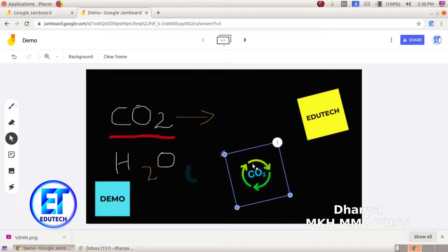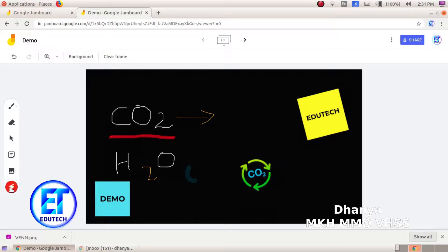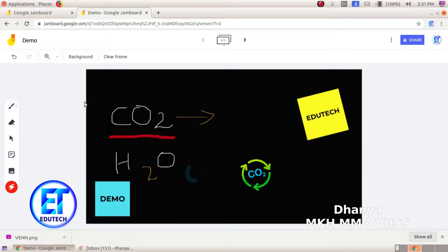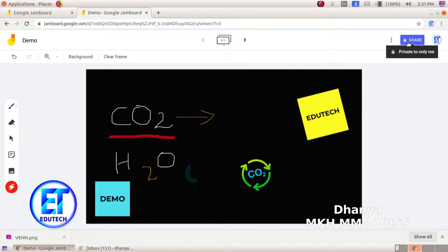Now this is the laser tool. Let's take the laser tool. We can see the laser tool in the corner. This is Google Jamboard. Now we can see how we can edit the class. If you want to share the video, you can click on the share button.